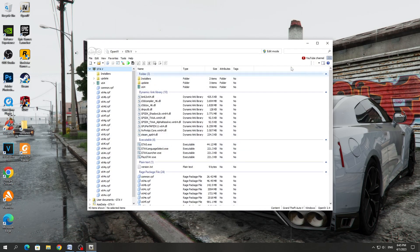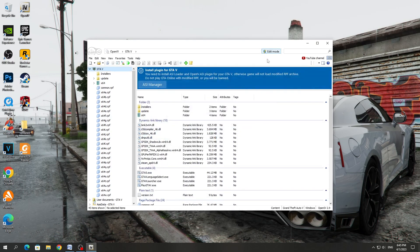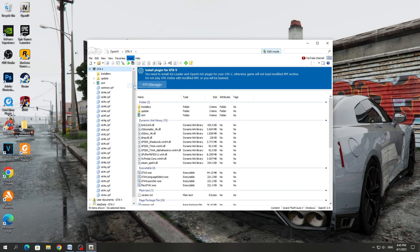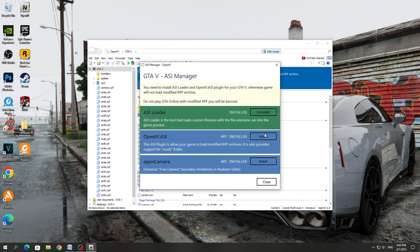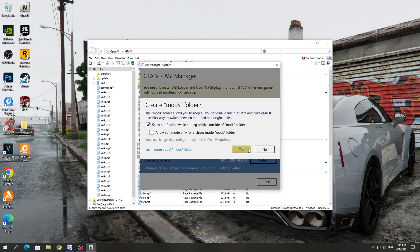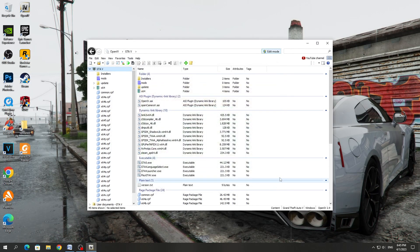At the top, you need to enable the Edit Mode button, because if it is disabled then we will not be able to install mods. After that, go to the Tools section and select ASI Manager. Here you need to install everything. After that, you can close this window. Now you can start installing mods.